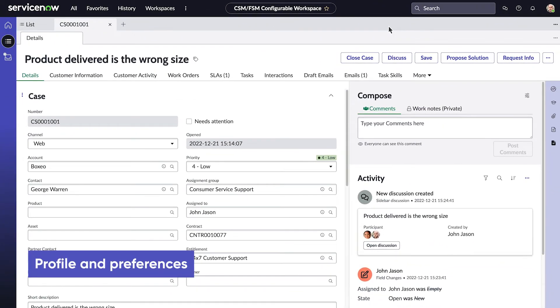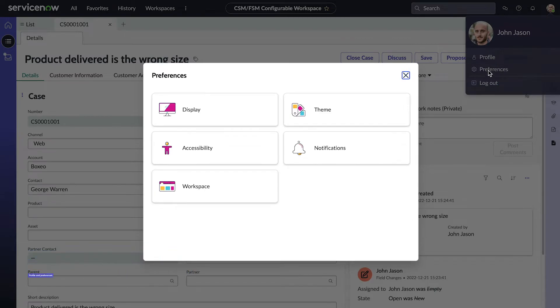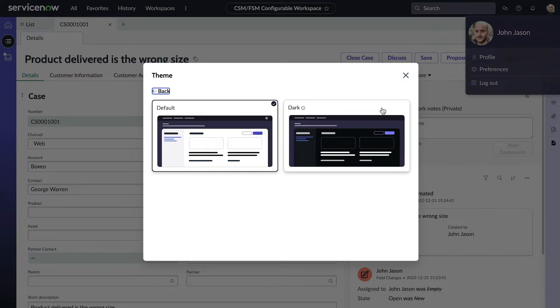Finally, you can personalize your instance and workspace through items in the user menu, including your profile and preferences.